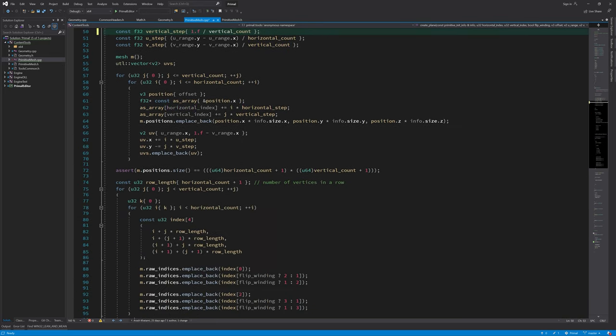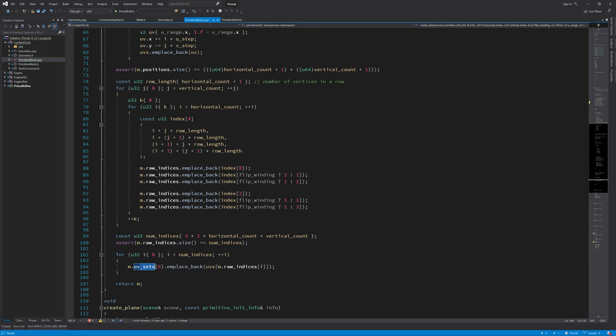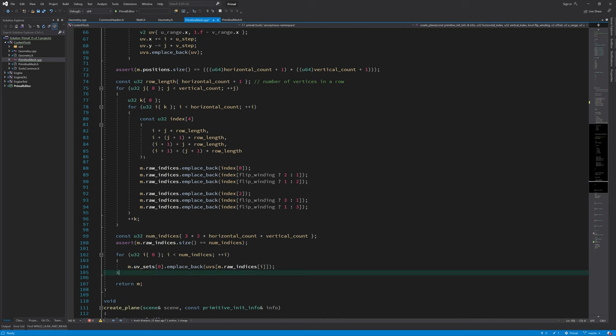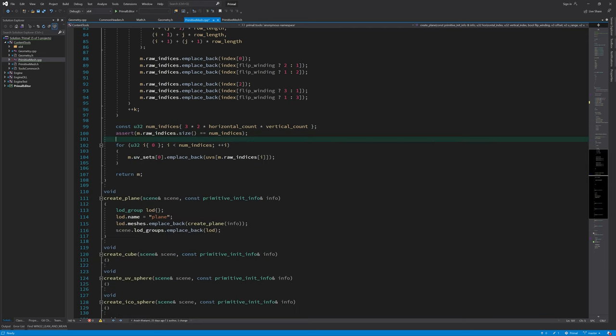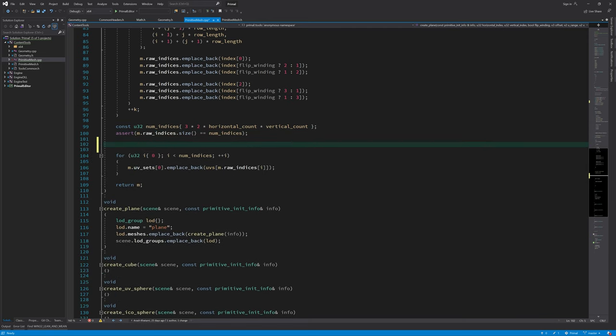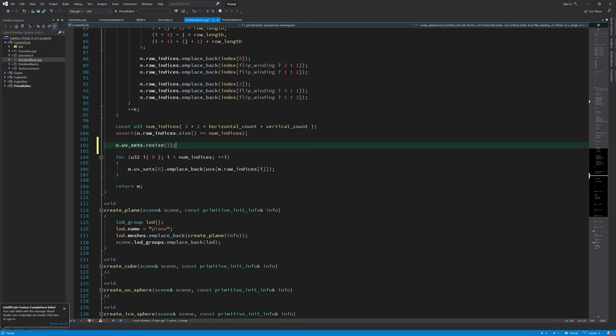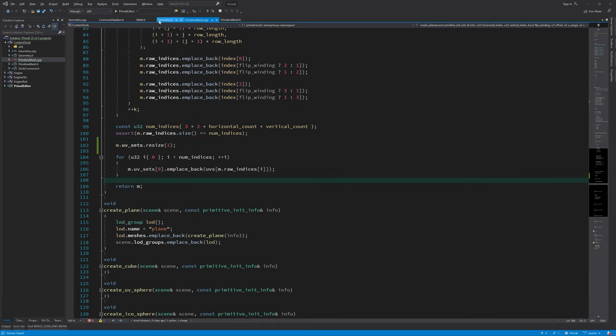And also I forgot to add a UV set to the array of UV sets before adding UV coordinates to it, and if you would run this code it would of course crash. So first we need to add a UV set to this array and then place new elements in it. You can see that it's a double array, there is a vector of a vector. This resize function adds a new element to the UV sets and then we can use that to put these UV coordinates in it.